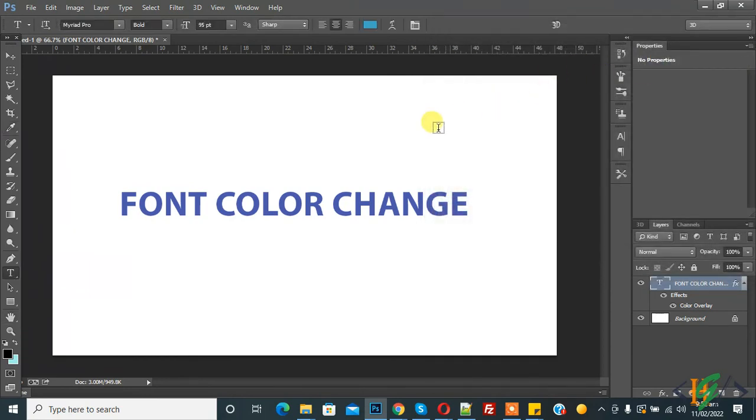So in this way you can change font color in Photoshop. I hope you like this video. Please like, comment, share, and subscribe. Thank you for watching.